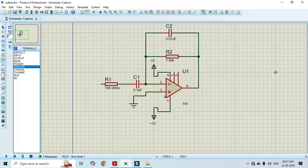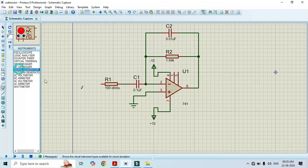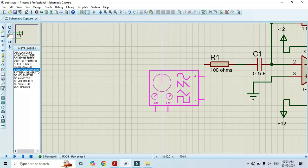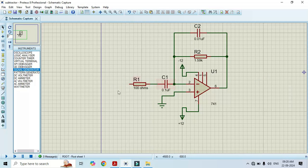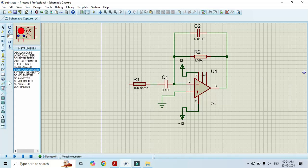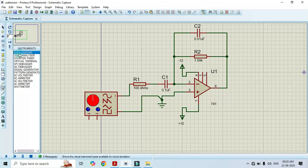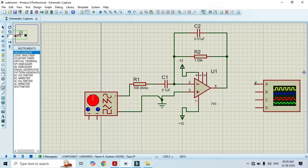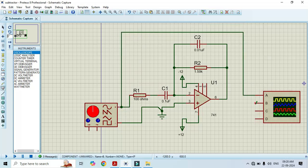Now the circuit connection is done. It's time to apply the input and observe the output. Click on virtual instrument mode and select the signal generator — connect it to the input, with positive and negative ends connected properly. For the output we need an oscilloscope — select the oscilloscope and connect it to the output. Channel A will be connected to the input and channel B to the output.